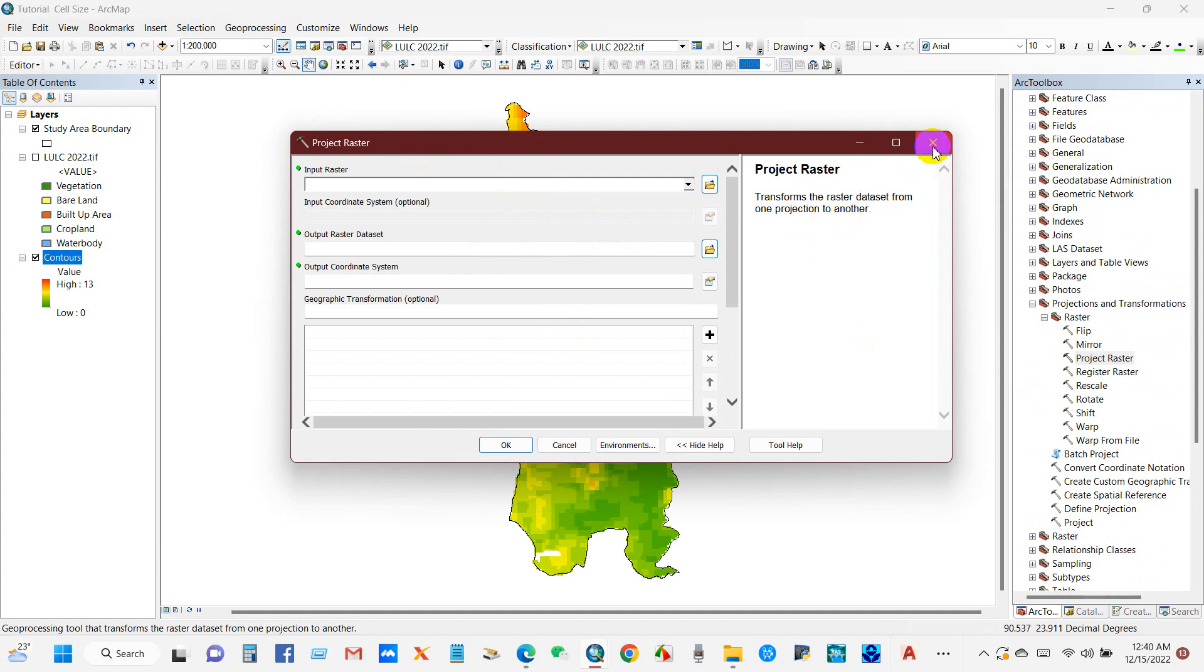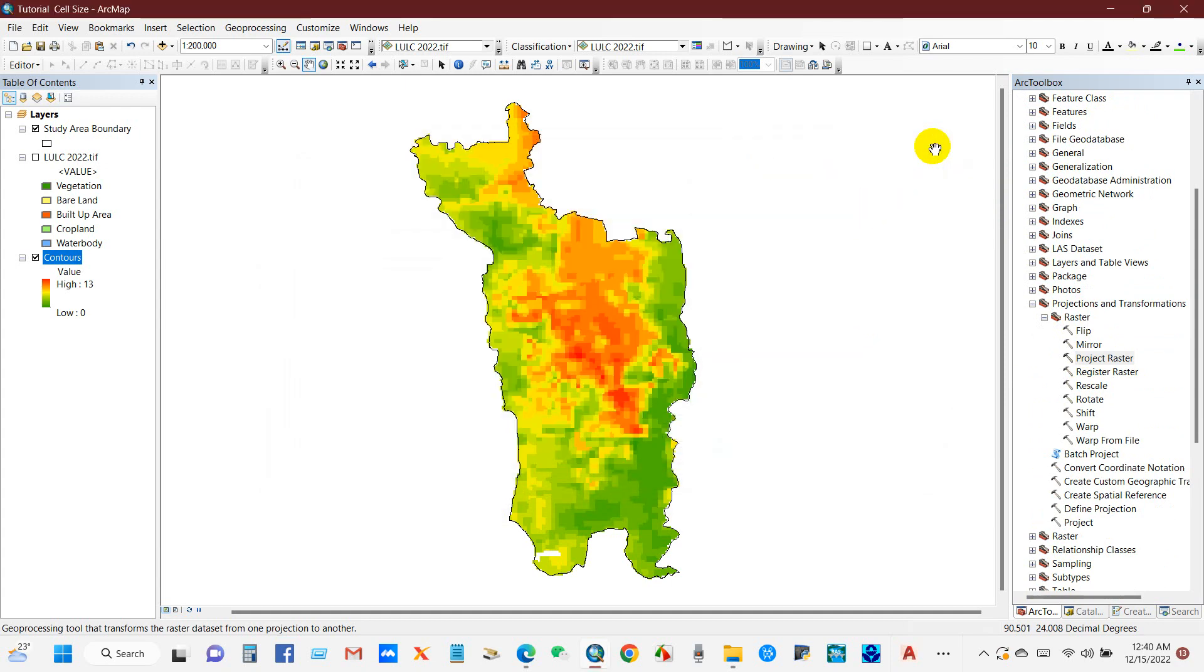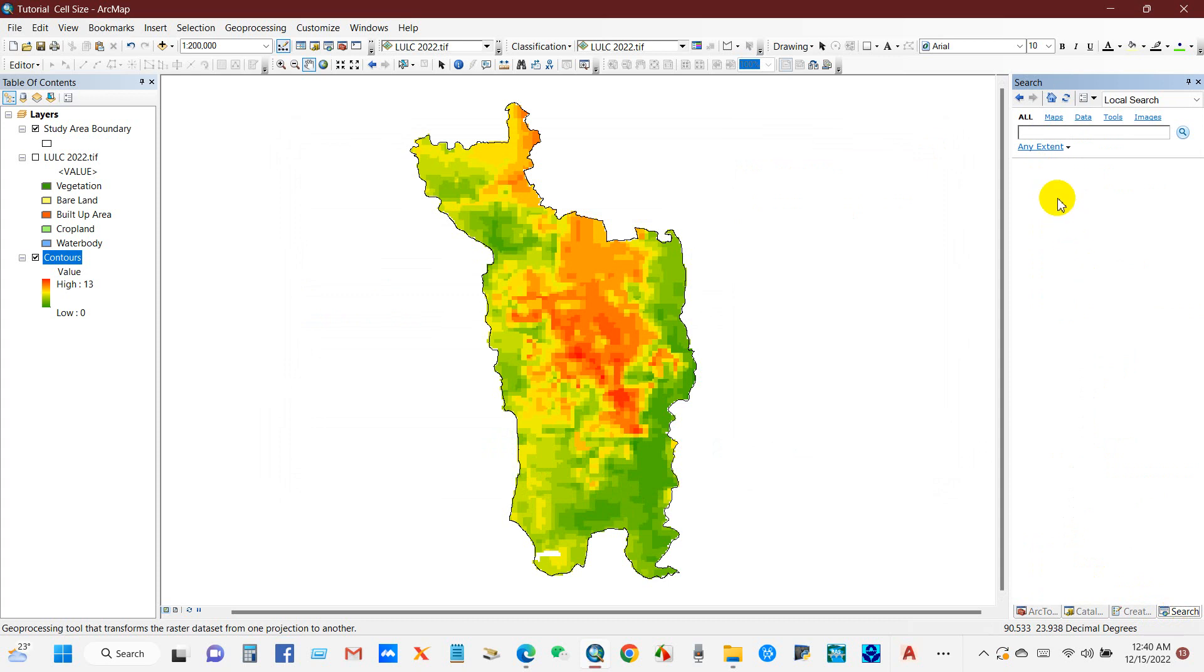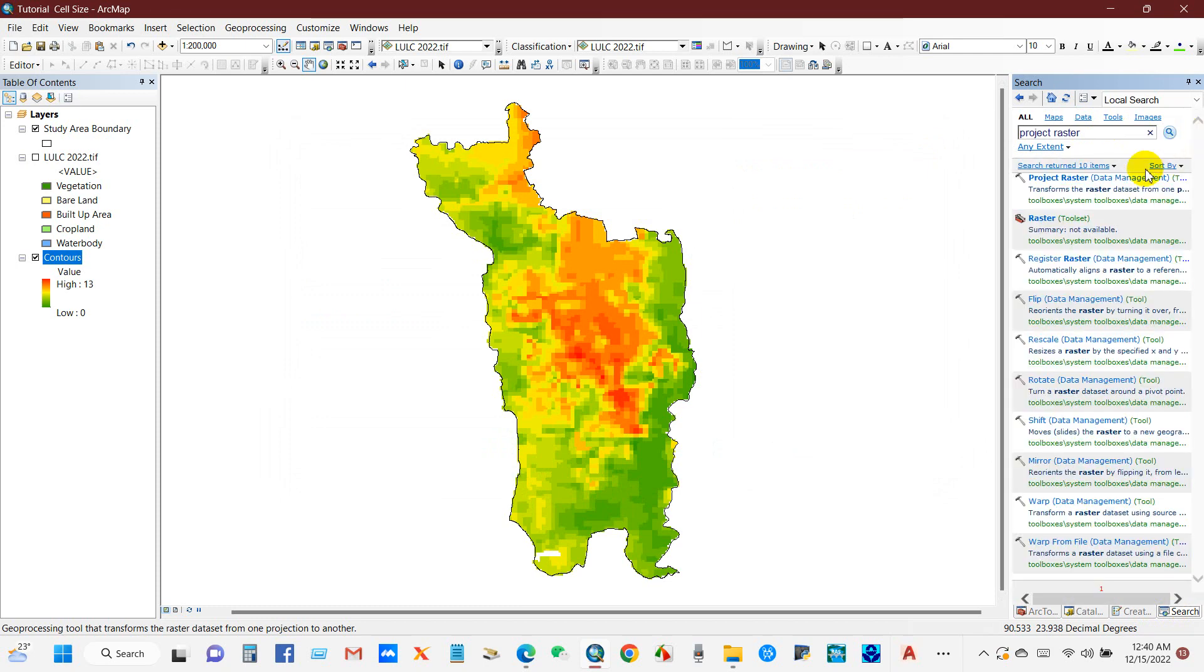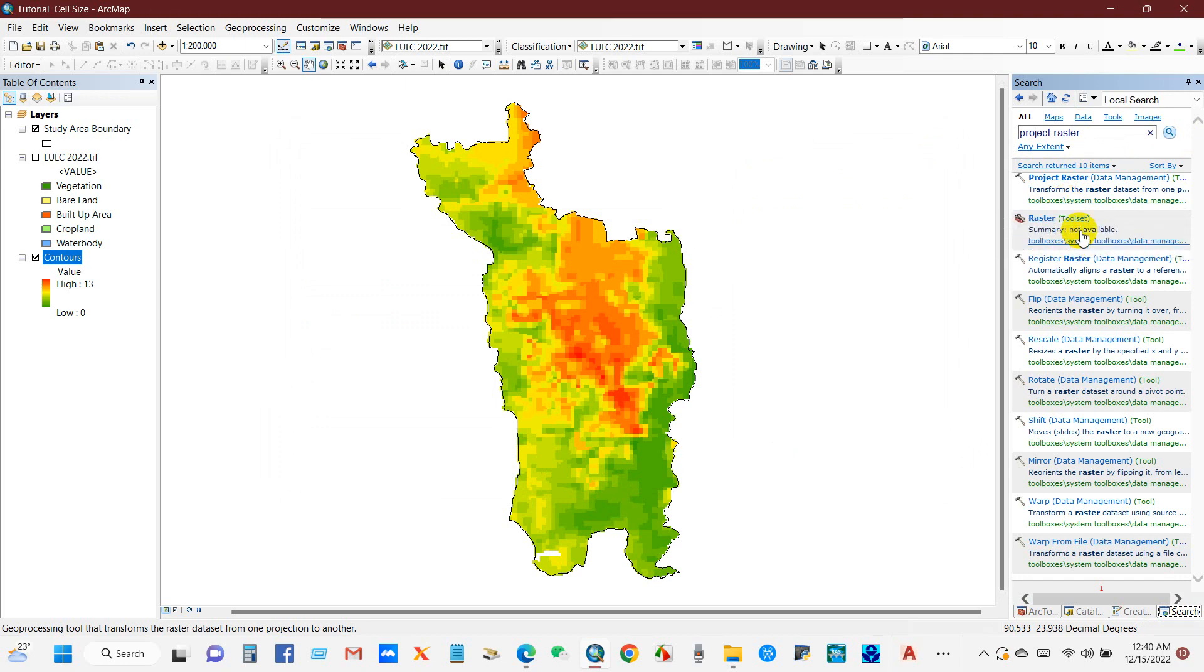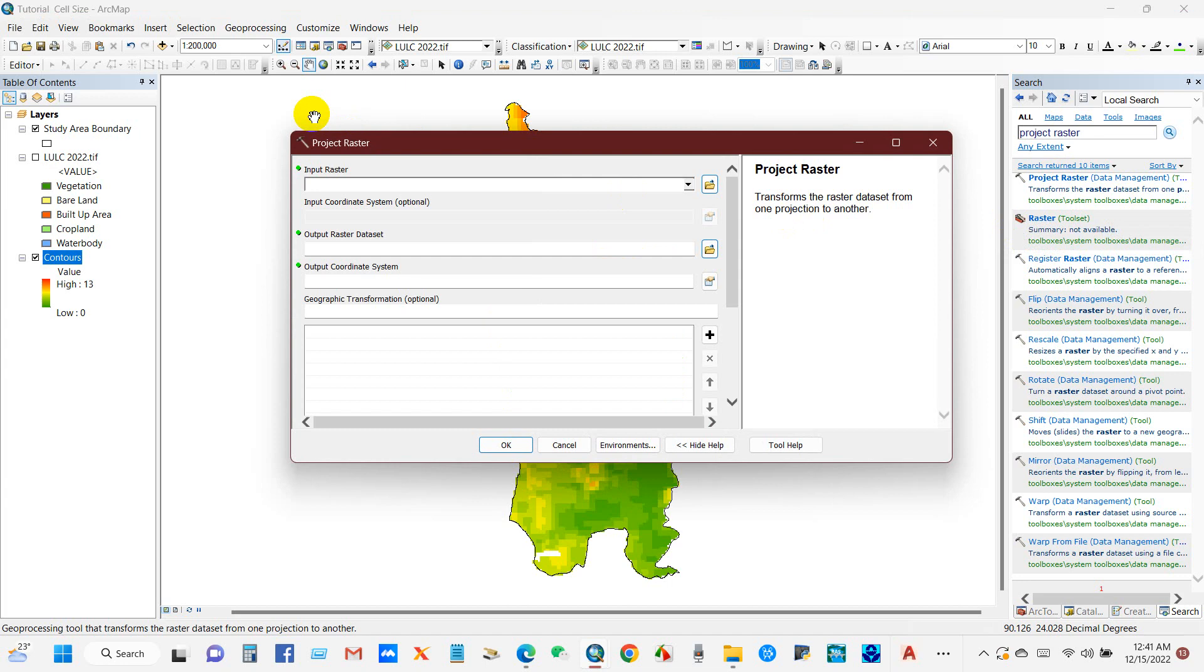You can also find this from the search option. From search options, just write Project Raster and search. You will find this. This is another way to find any tools in GIS.